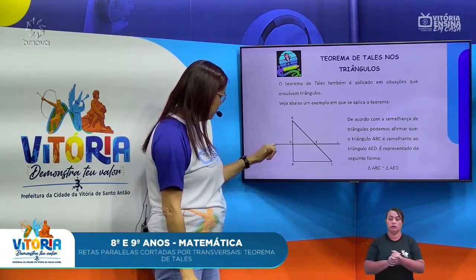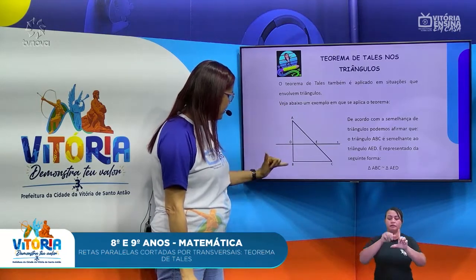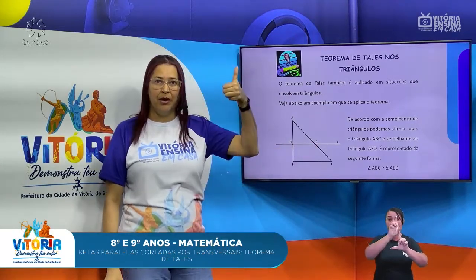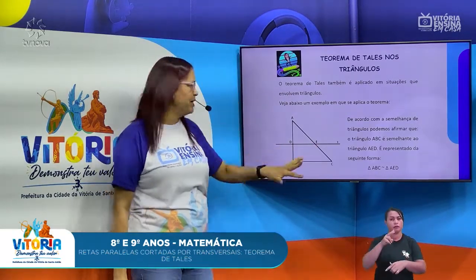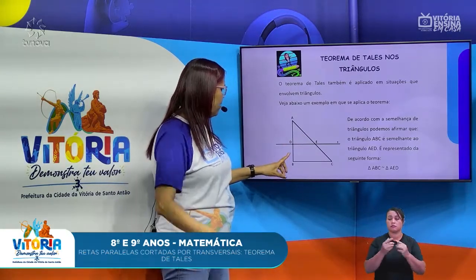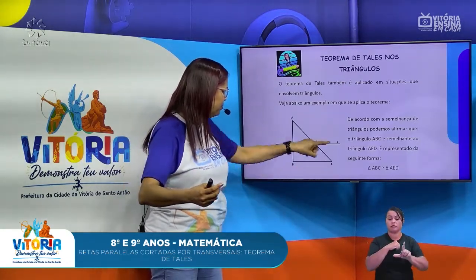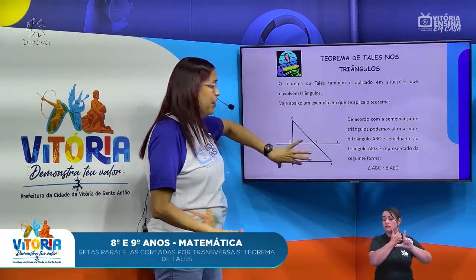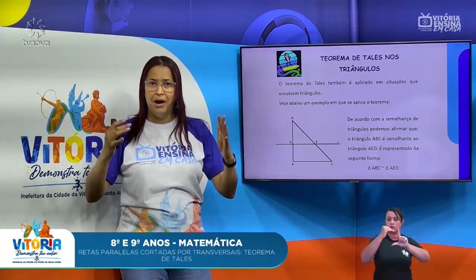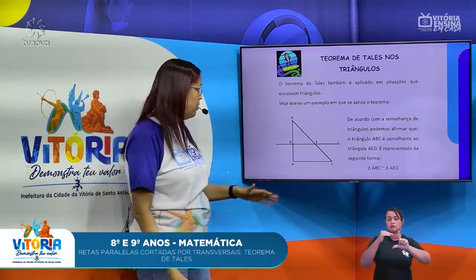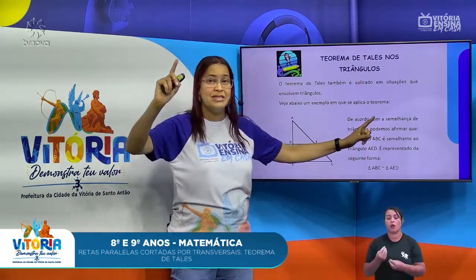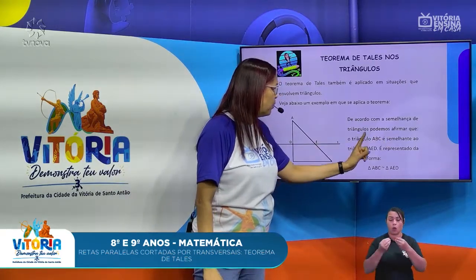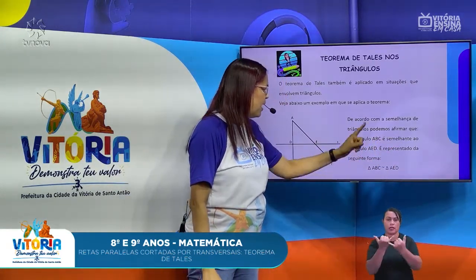Eu tenho aqui um triângulo ABC e eu tenho uma projeção de um triângulo ADE. A gente trouxe lá no nosso problema uma ideia disso. Eu tenho transversal cortando paralelas, mas eu tenho também um triângulo menor sobreposto num triângulo maior. De acordo com a semelhança de triângulos, podemos afirmar que o triângulo ABC é semelhante ao triângulo AED.